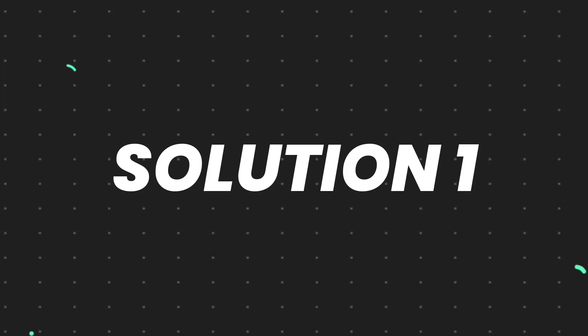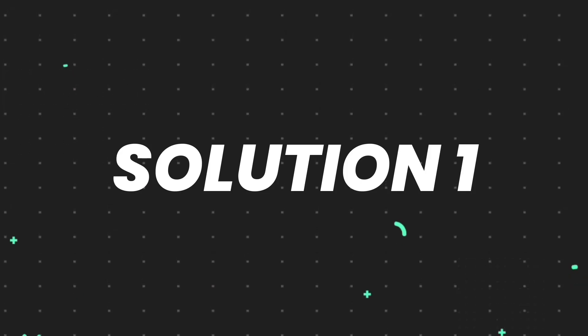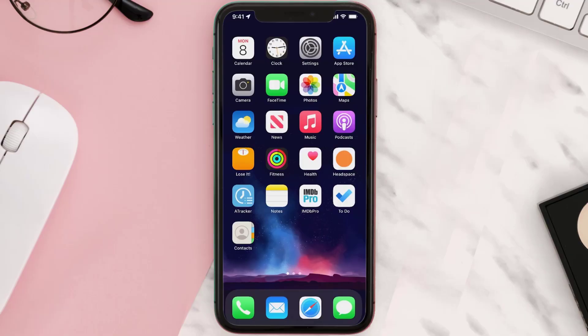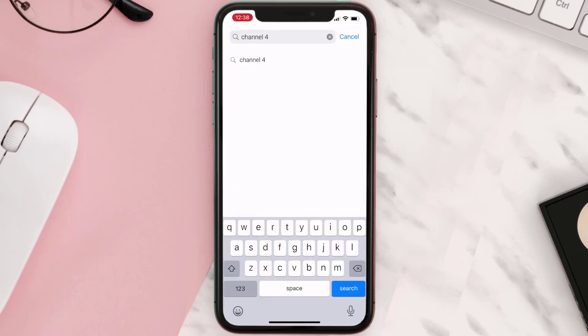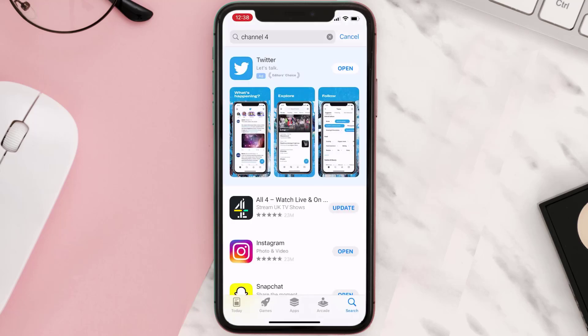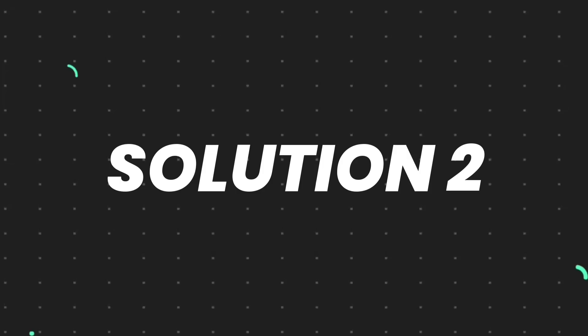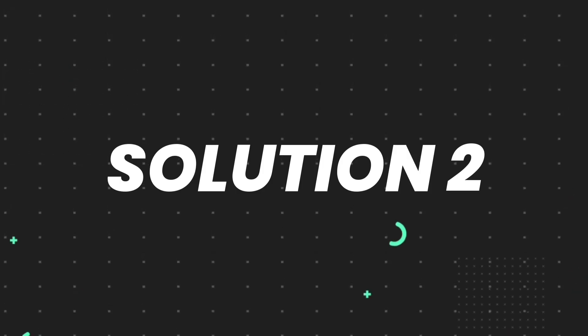First, make sure you're running the latest version of the app. Open up App Store on your device and tap on the search icon in the bottom right corner. Then search for the app and if you see an update button next to the app name, simply tap on it. If you still encounter this issue